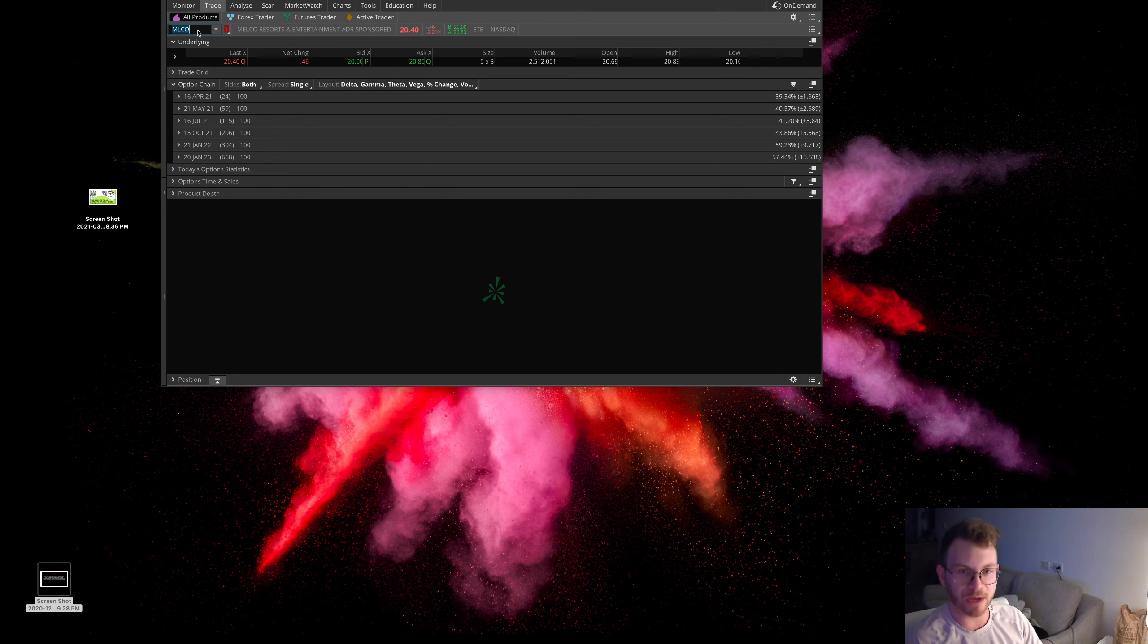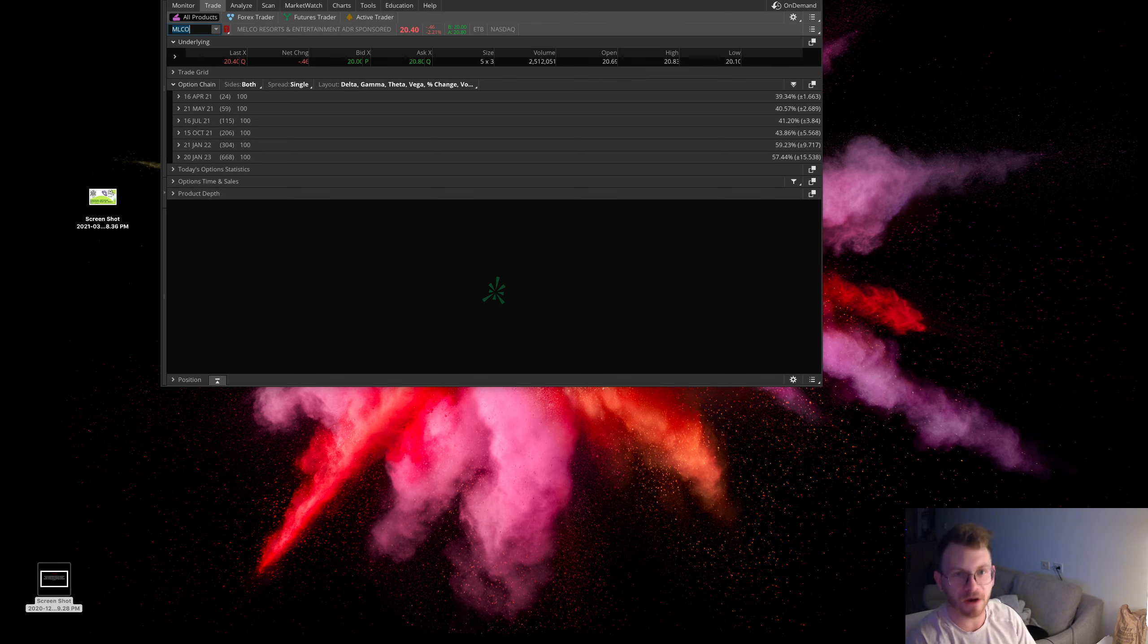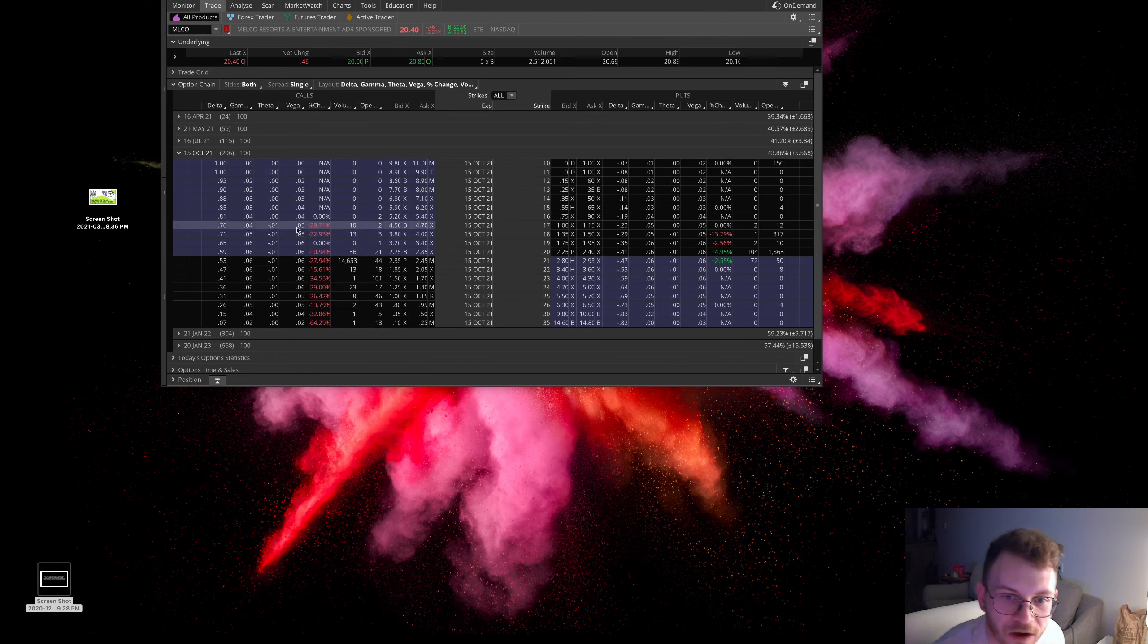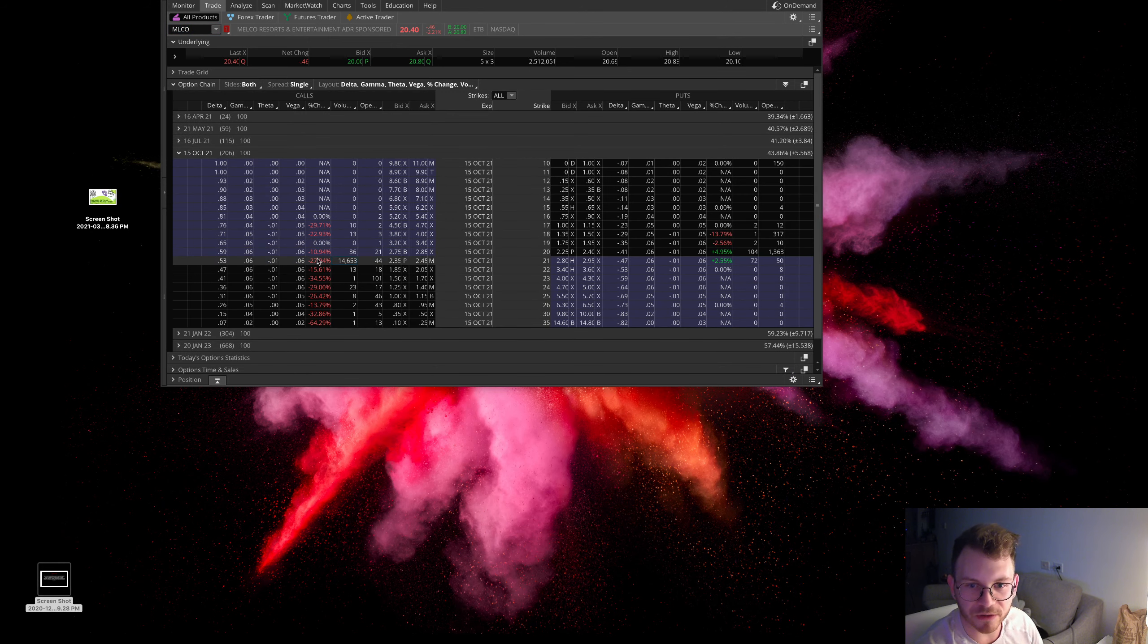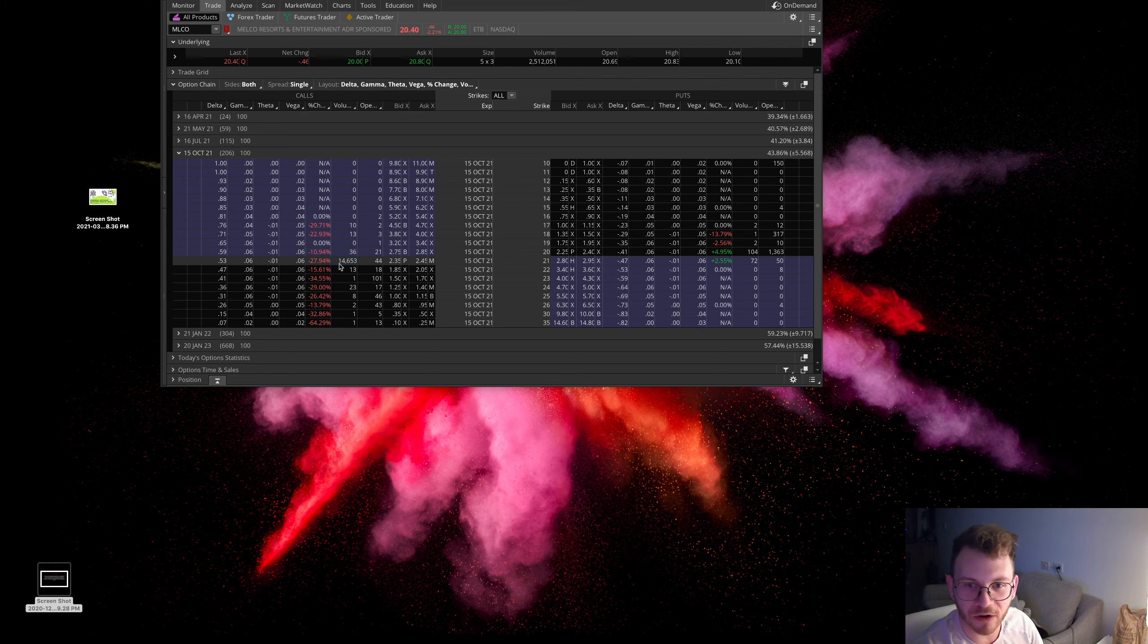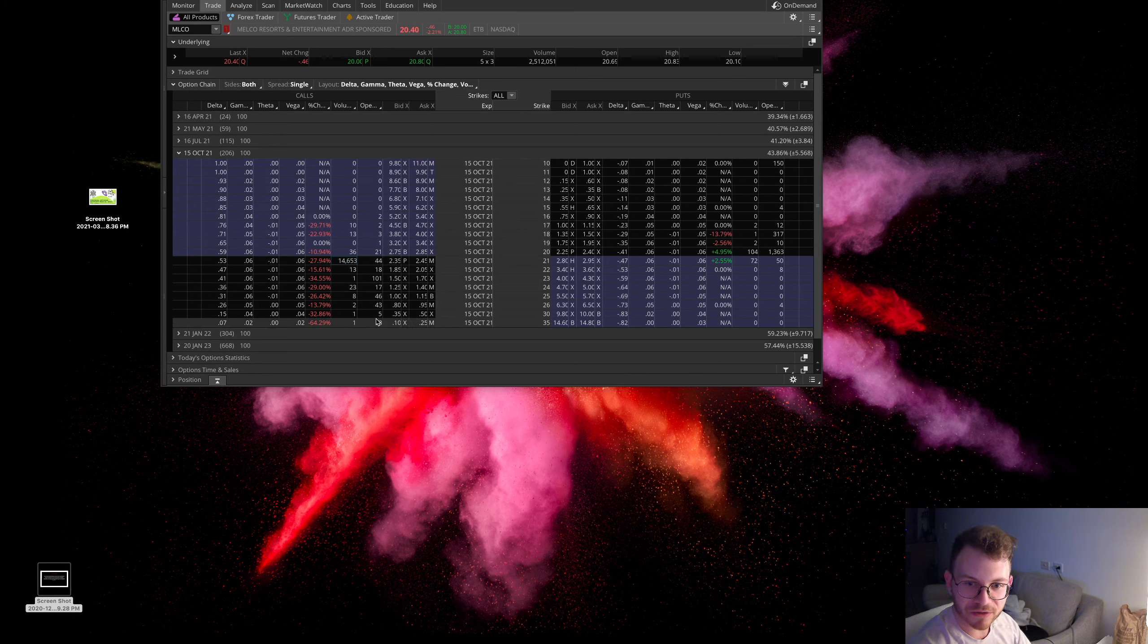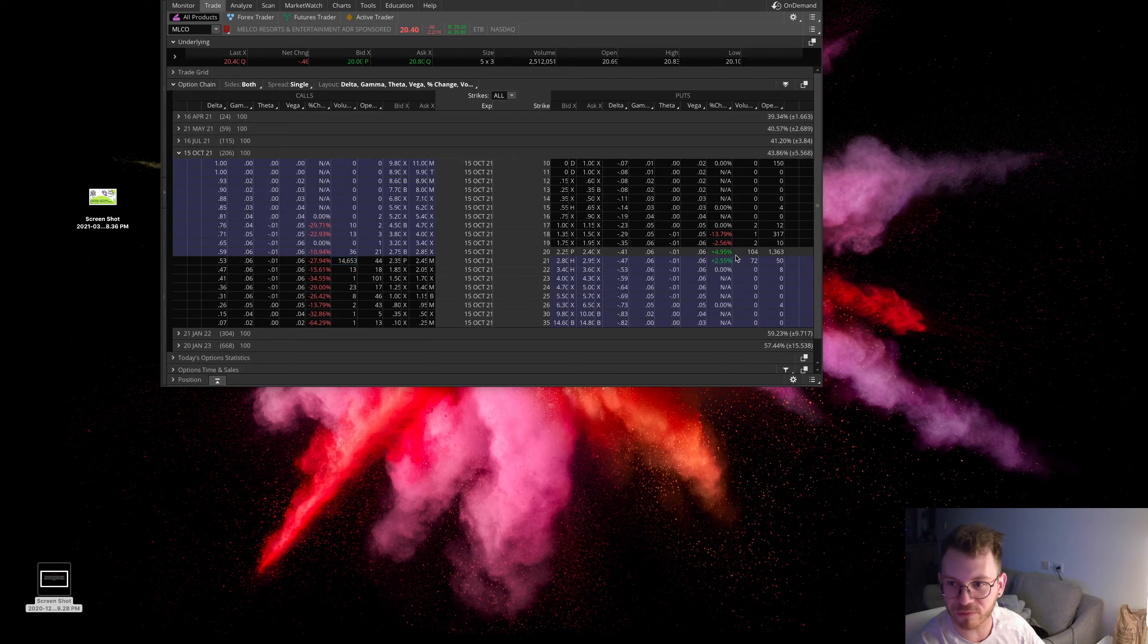As you can see here, there are some people stepping in for these October 15, $21 strike calls. There's about 15,000 contracts traded. Now if you look around here, there's barely any open interest here so this thing rarely trades options.